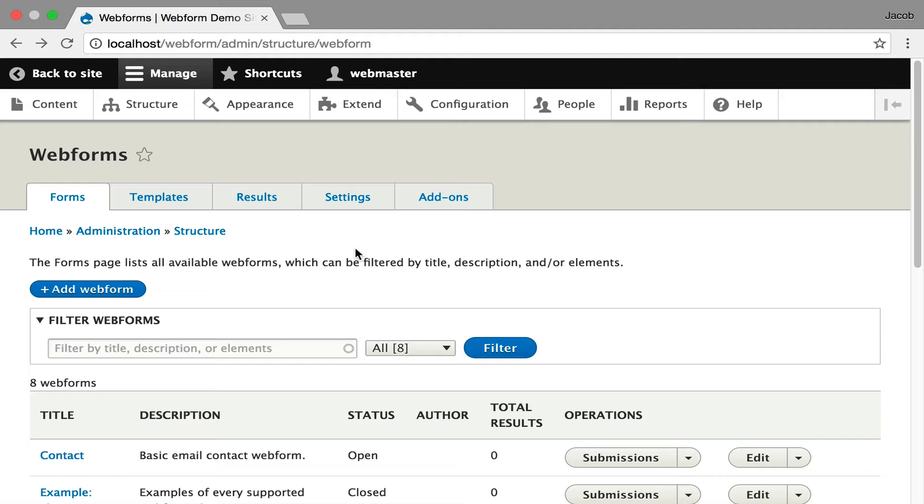Starting off on the main form page for managing your forms, I'm going to use the contact form as the primary example.